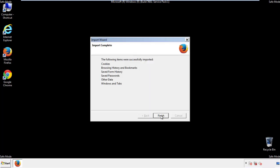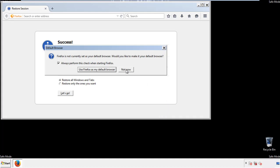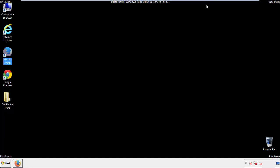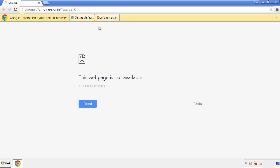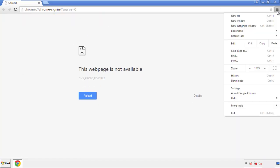Finish — and we're done with Firefox. Now for Chrome, open the application, it doesn't matter from where. Under the menu button, click on Settings.